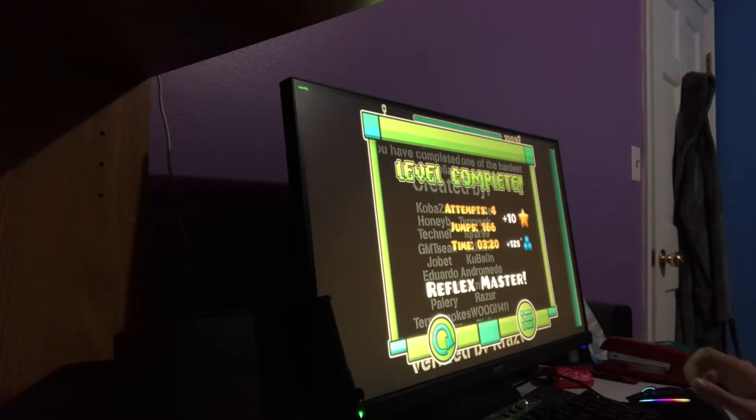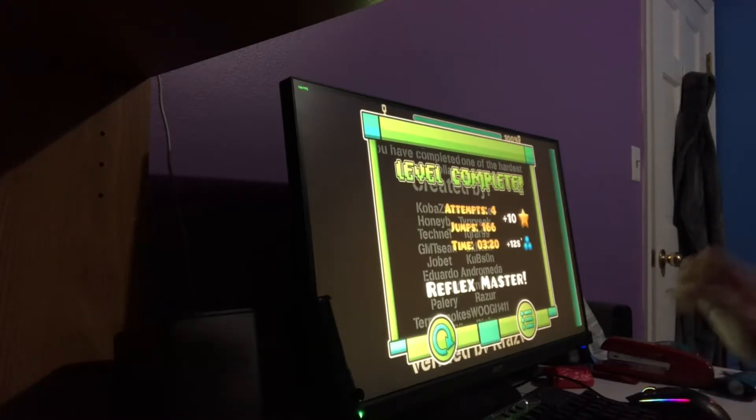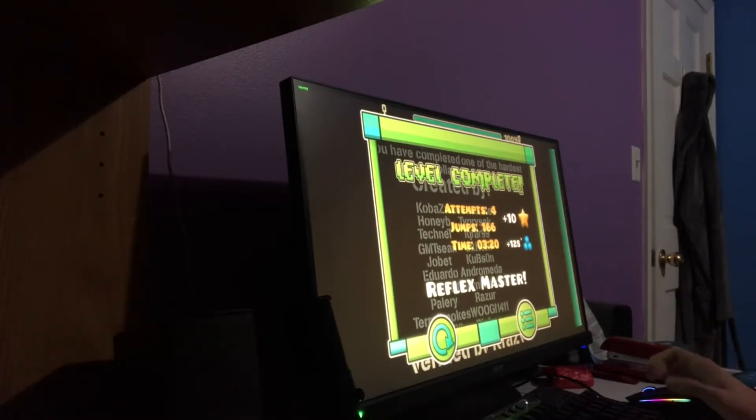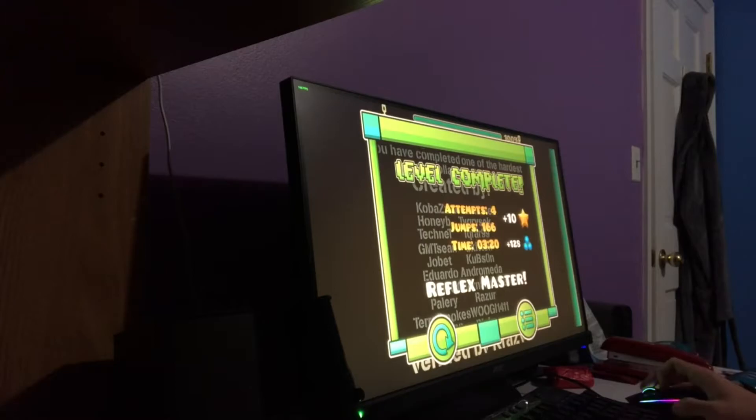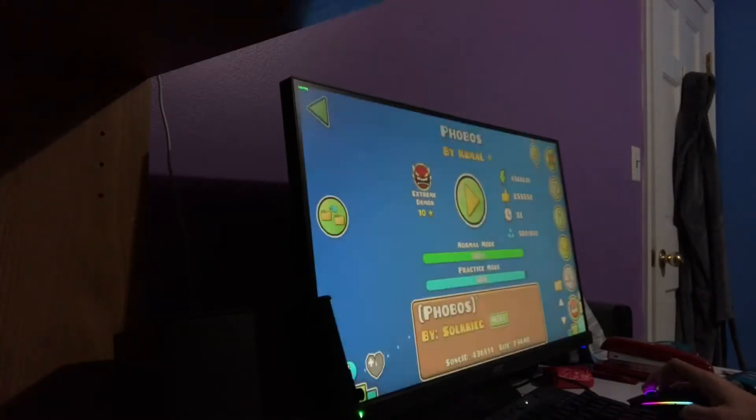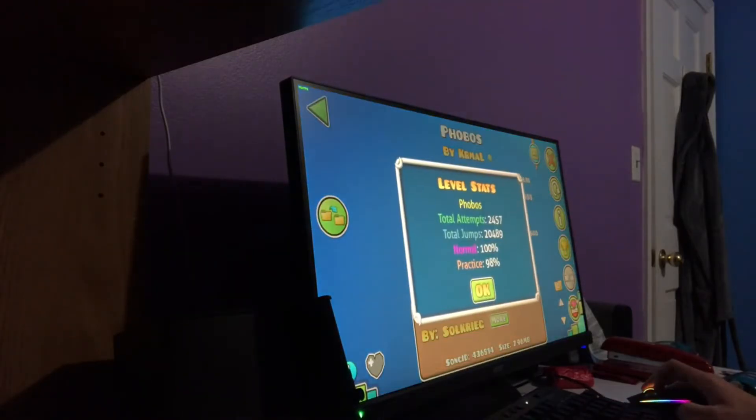My worst death today was 50. Like, my worst death in general was 93, but my worst death today was 50.